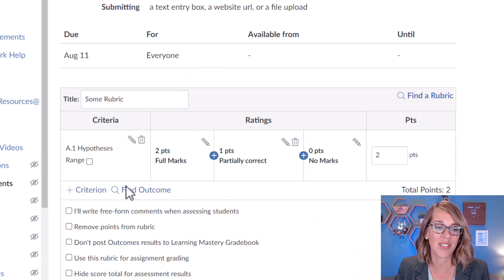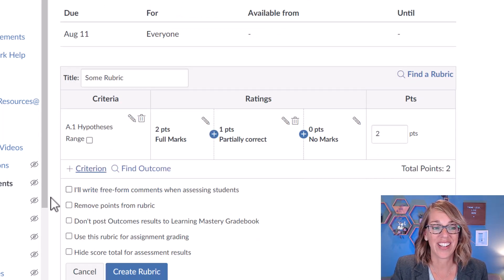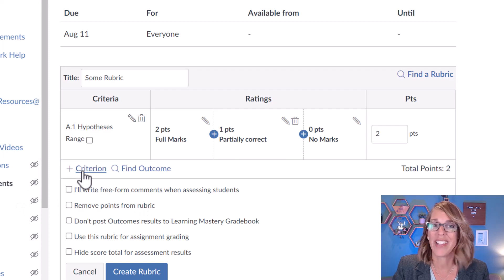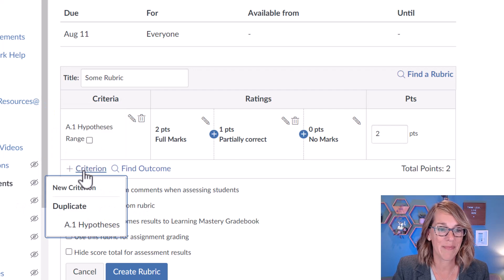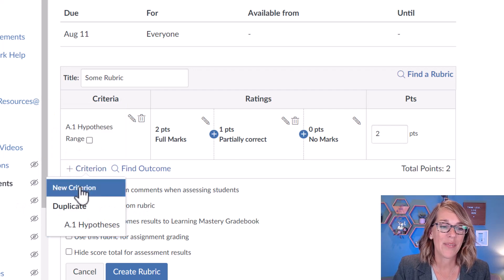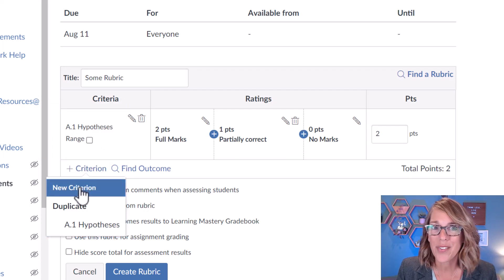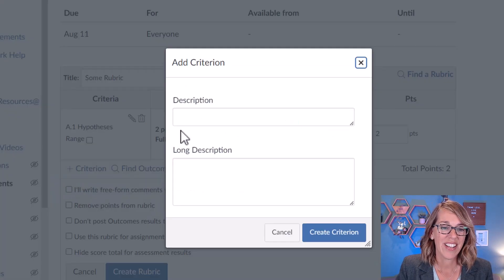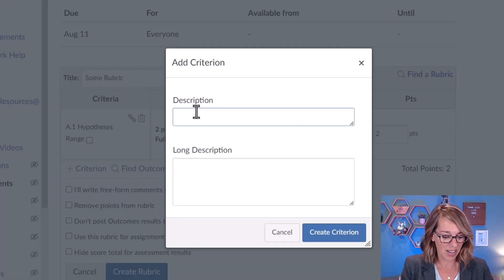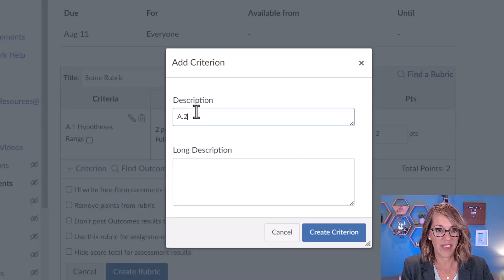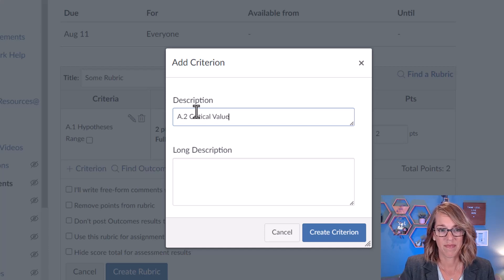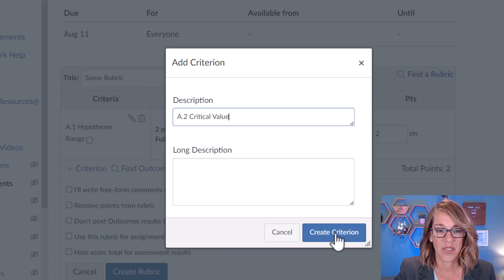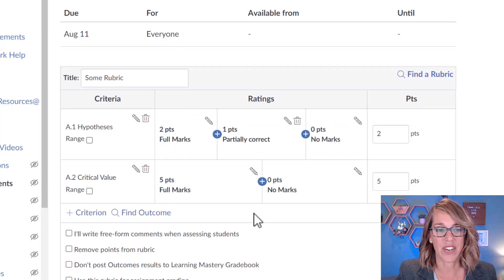Let's go ahead and do the next one. To add your next criterion, you're going to click that plus criterion button, and then you want to click on new criterion, or you can duplicate your previous one. This is going to be Part A number two, and that's going to be your critical value. So create criterion.